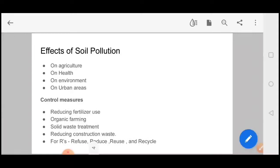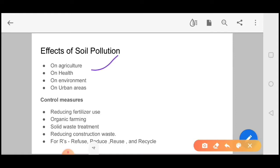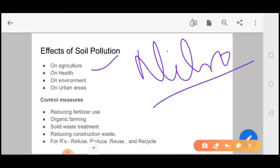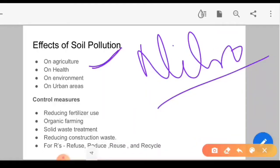Next we look at the effects of soil pollution. In agriculture, we can see reduced soil nitrogen fixation. Erosion increases, the upper layer of soil is no longer useful. Loss of soil and nutrients occurs — the soil loses its nutrients — and salinity increases.